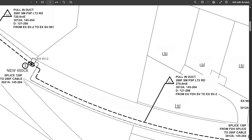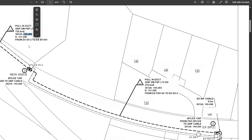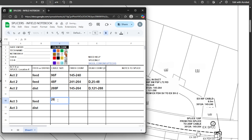Moving on to the next location — we zoom out and there's another one up the road. We've got a new FOS 450C. Zooming out a little we can see there's another cable heading out the street, a 288F, same count 145 to 264 — same count as the cable we just spliced as a distribution cable at existing FOS number two. We'll fill out the next location, ACT 3, with two cables — one feed, one distribution, both 288Fs, exact same count.